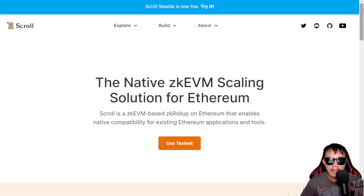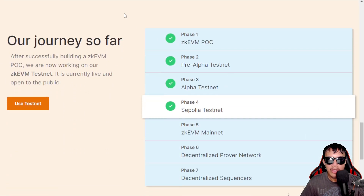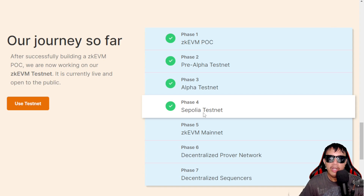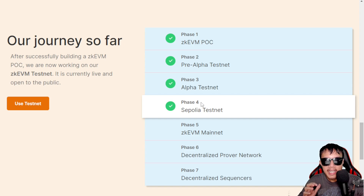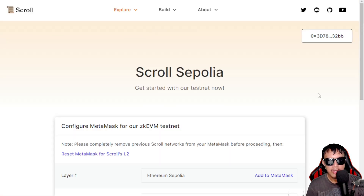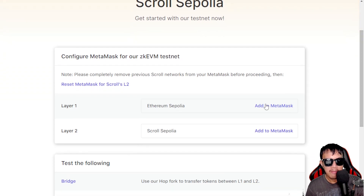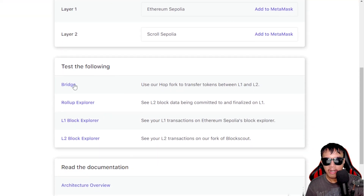This is the official website of scroll, and you can see the roadmap. We are now in phase four, which is the Sepolia testnet, and after that is the zkEVM mainnet — something we've been waiting for. To begin, click 'Use Testnet' and make sure your MetaMask is already installed. You can easily add both Ethereum Sepolia and Scroll Sepolia networks to MetaMask by just clicking them.